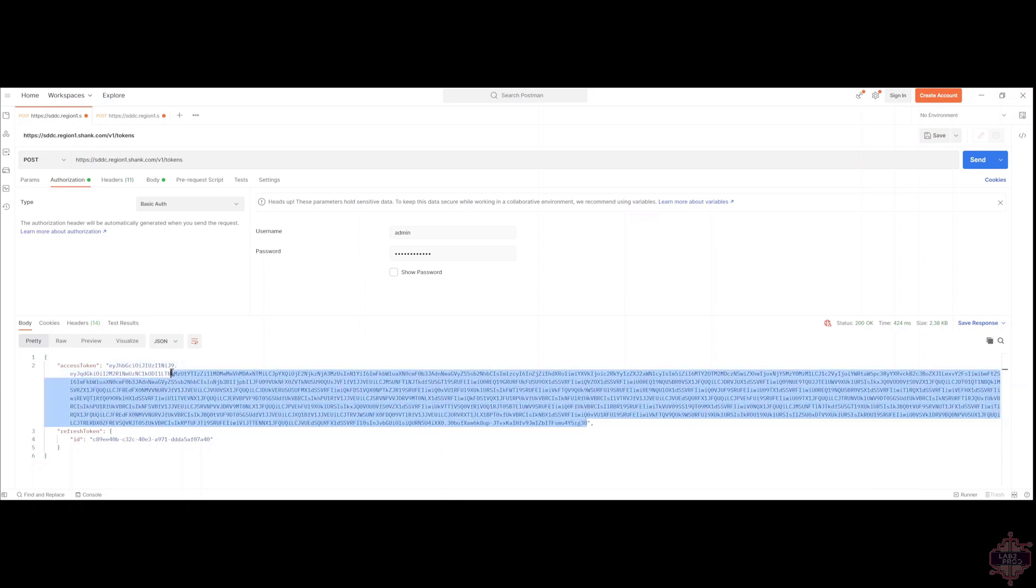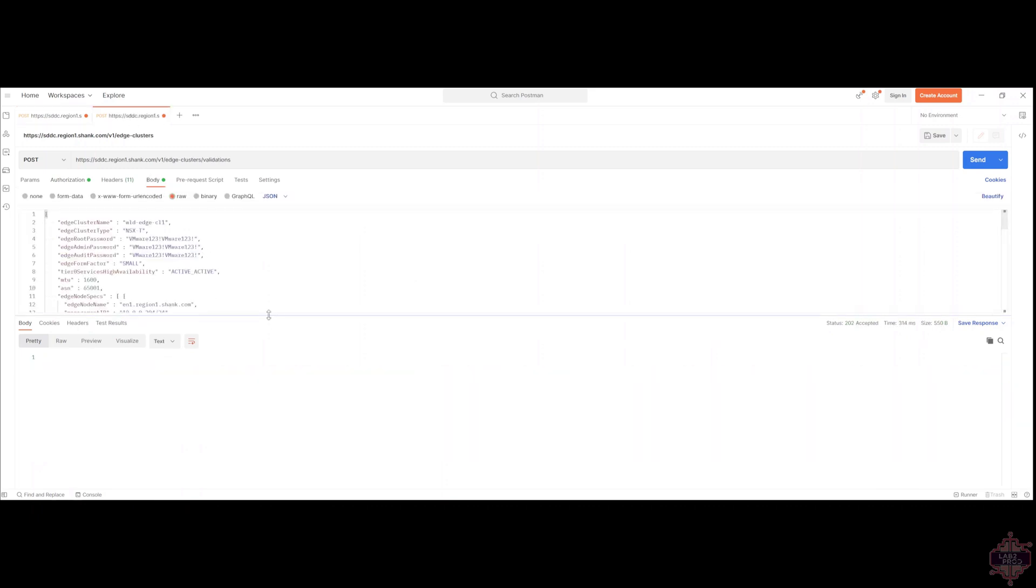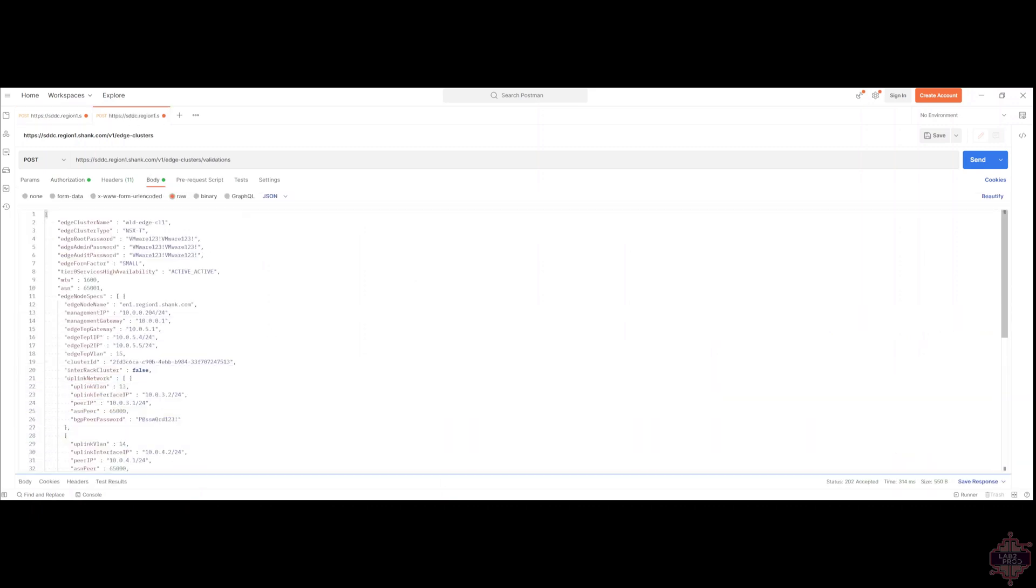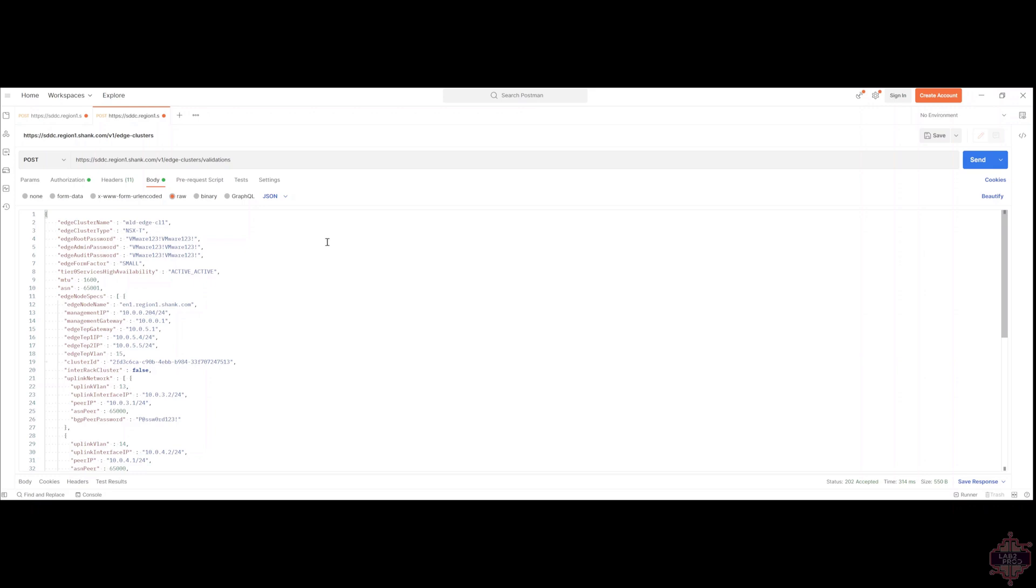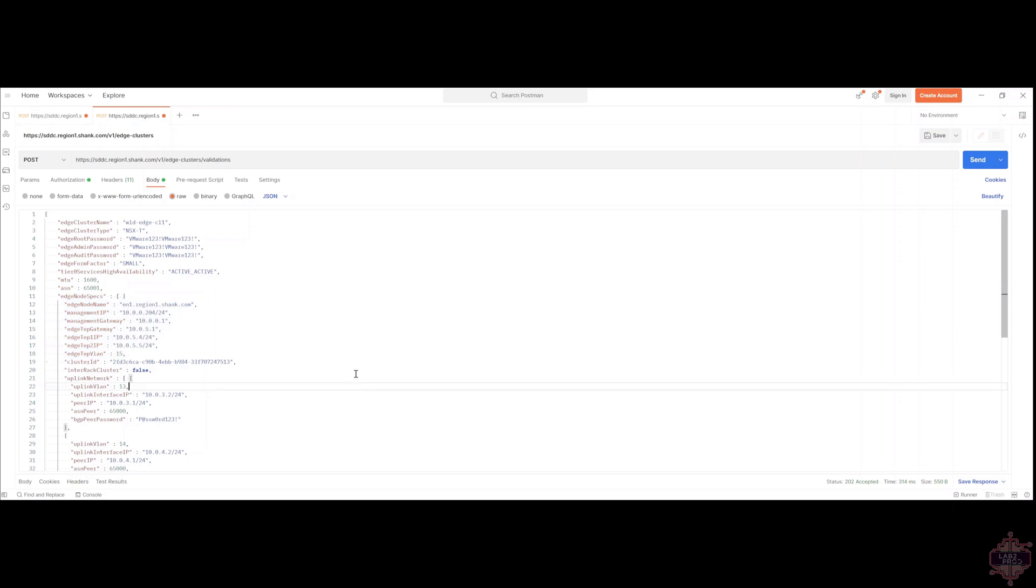And now I've already pre-configured a JSON payload, starting from the top. And we'll go through this as quickly as possible. You've got your edge cluster name, which is straightforward. We've got some passwords, the form factor, which all of this, you can correlate to where we were in the UI, the availability mode, active-active, MTU, ASN for the T0 gateway in NSX-T. Then we've got all the edge specific details. We've got the names, IP addresses, and the TEP VLAN, the cluster ID.